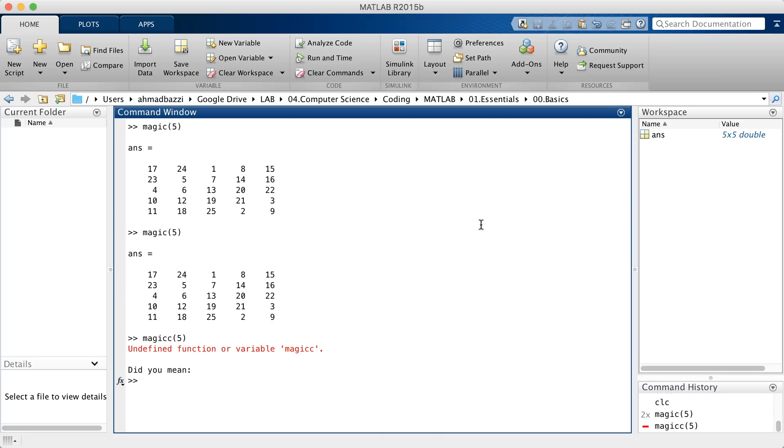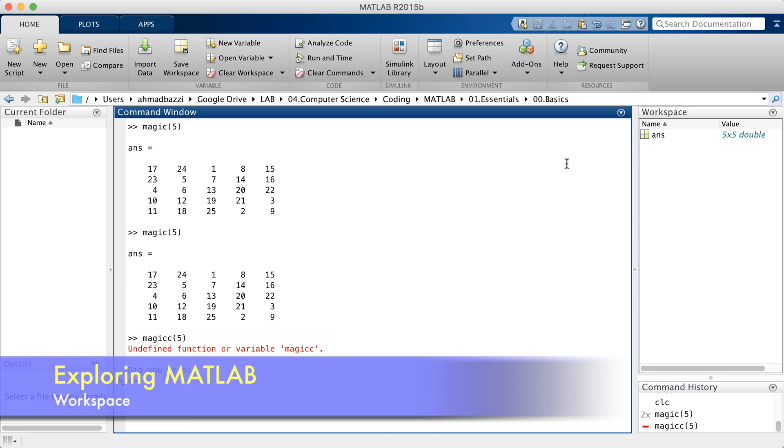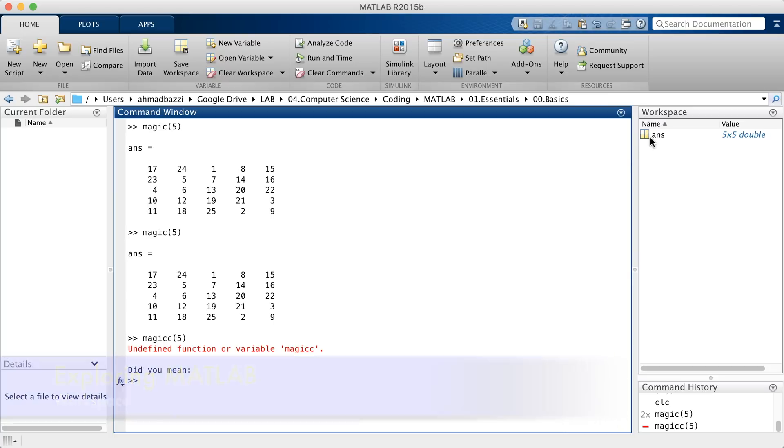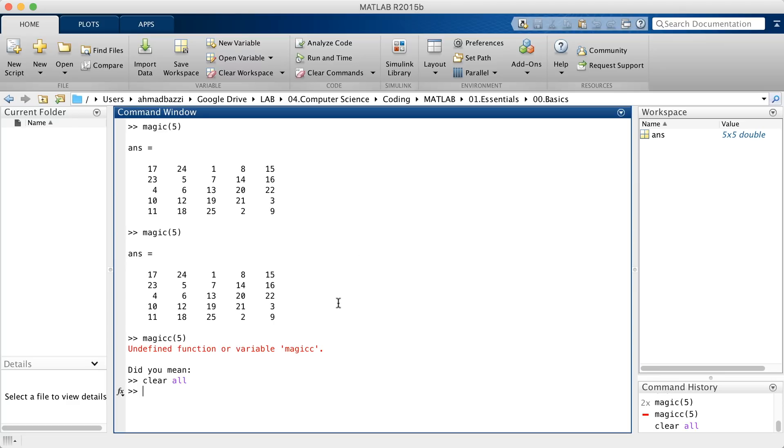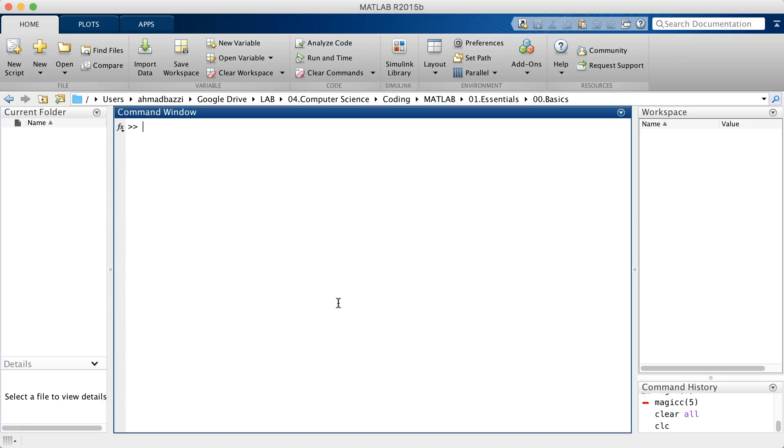Another important component of the interface is the workspace, which basically allows you to explore your data that you create or import from files. So that being said, I see right now ANS, which stands for answer. It's the same variable name on your calculator. This is the most recent computation you've done. So let me clear everything out. Let me clear the command window.